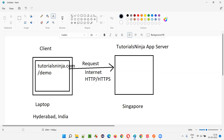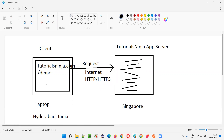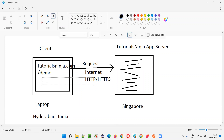This application server will contain the code related to the application — whatever code is written by the developers for building the application using programming languages like Java, Python, C#, Ruby, PHP, etc. Those code files will be there in the application server. Whenever you perform operations on this application by browsing it, you are using the UI of the application.